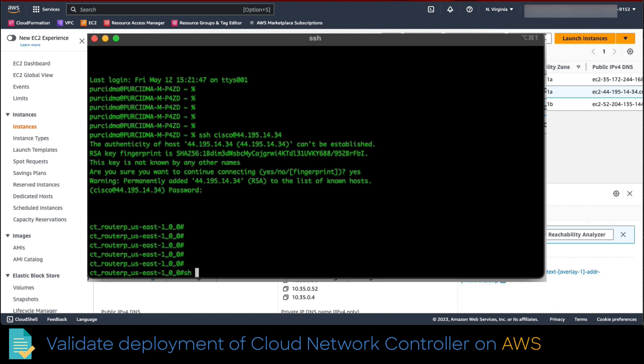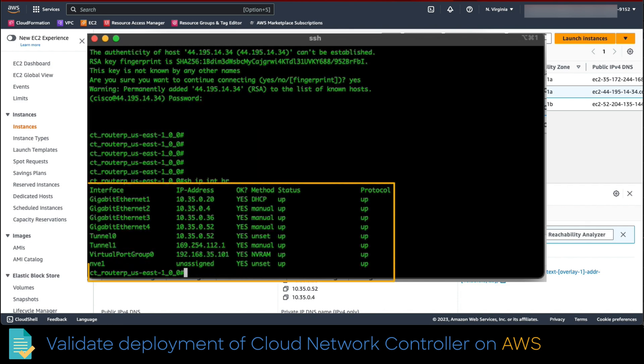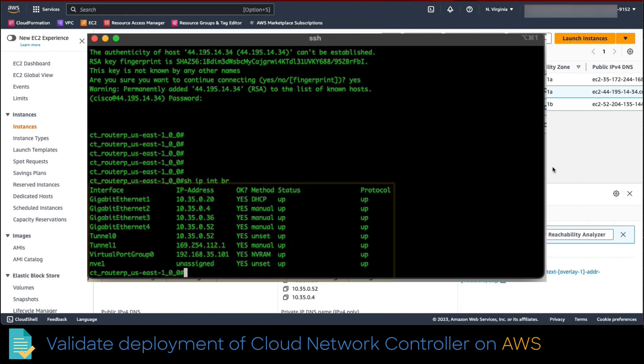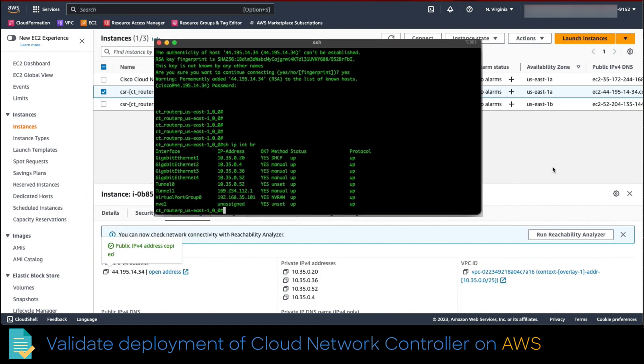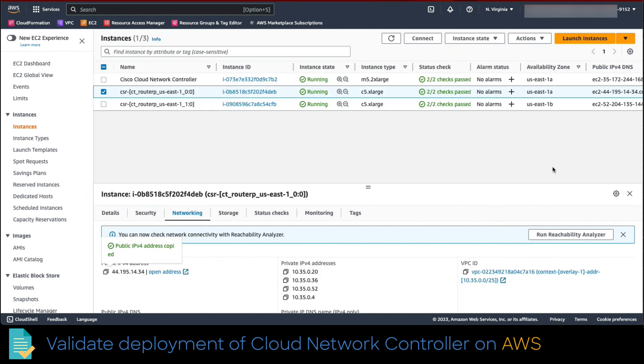The intent is to validate the interfaces configured automatically and are ready to interconnect with Azure that was previously configured. We run the following command and validate the output. As you can see, all our interfaces are up and running. Also, if you noticed, the interfaces are using 10.35 network assigned in the controller configuration wizard.